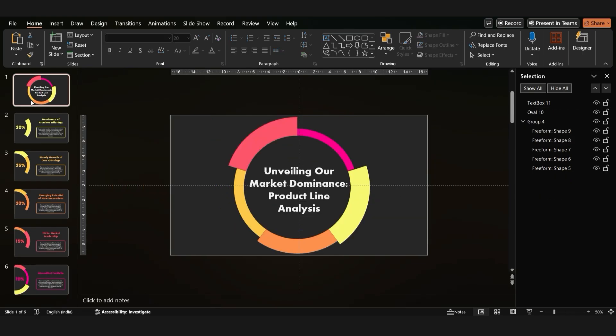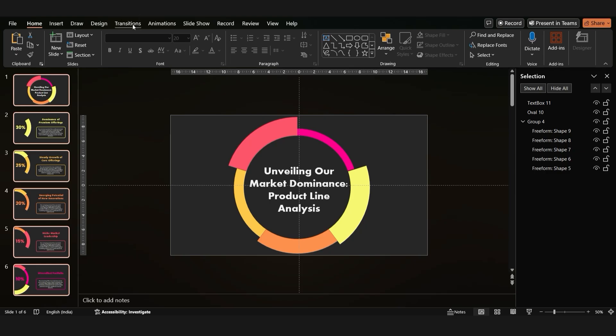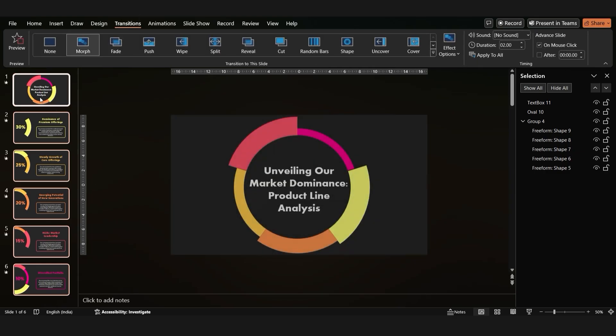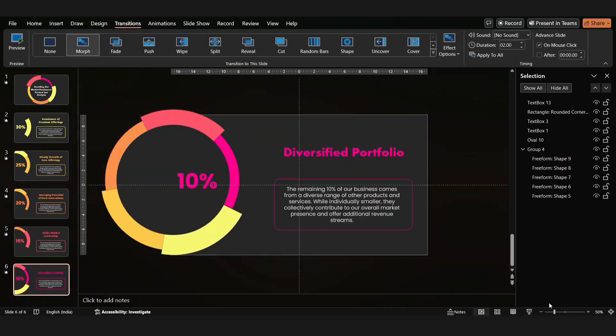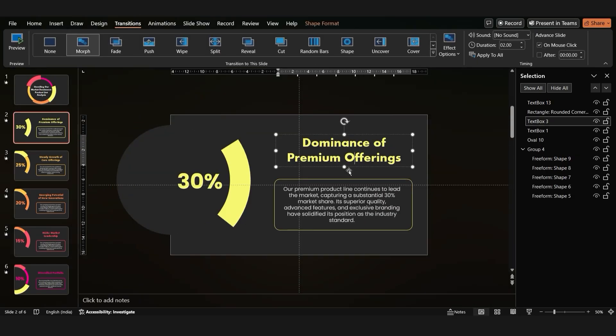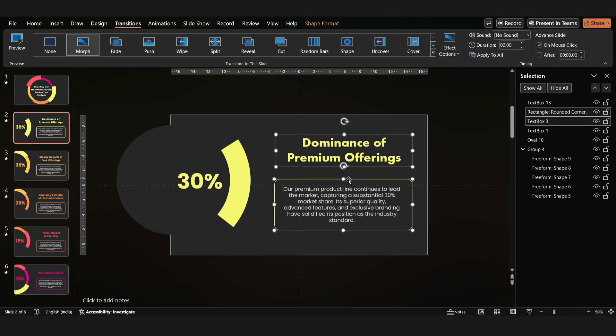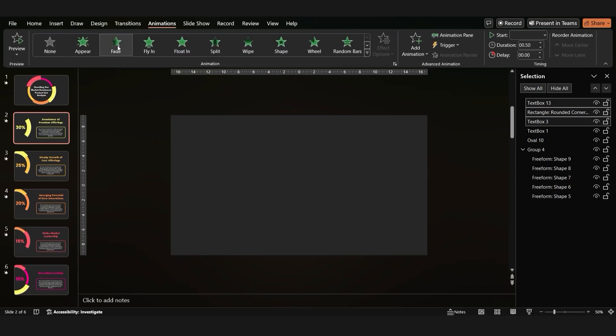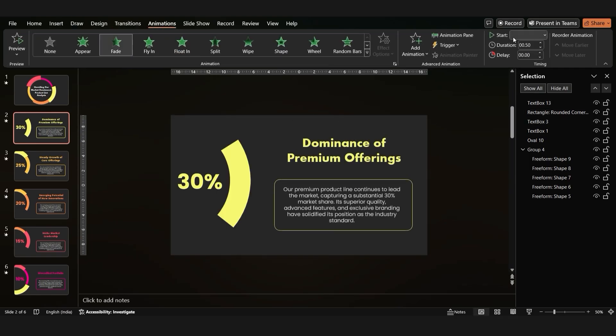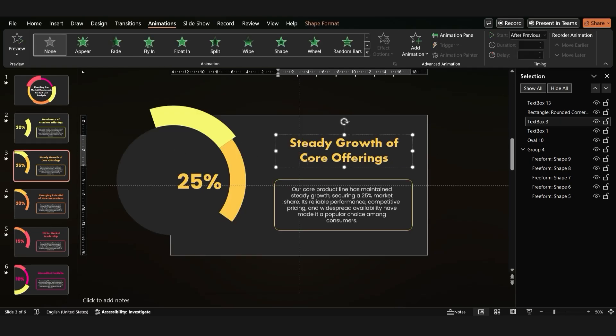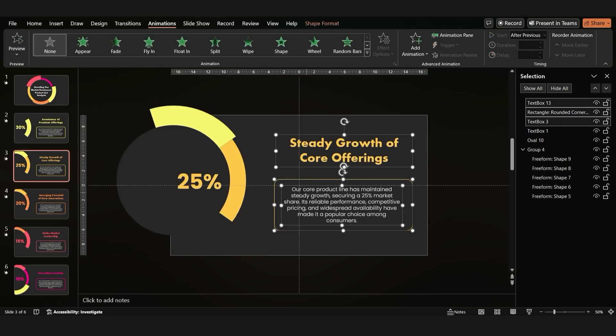To make your presentation more engaging, let's add some transitions and animations. Select all slides and apply the morph transition. For each slide, select the title, subtitle, and pie chart and apply the fade animation. Set the timing to after previous. This will create a smooth and professional look.